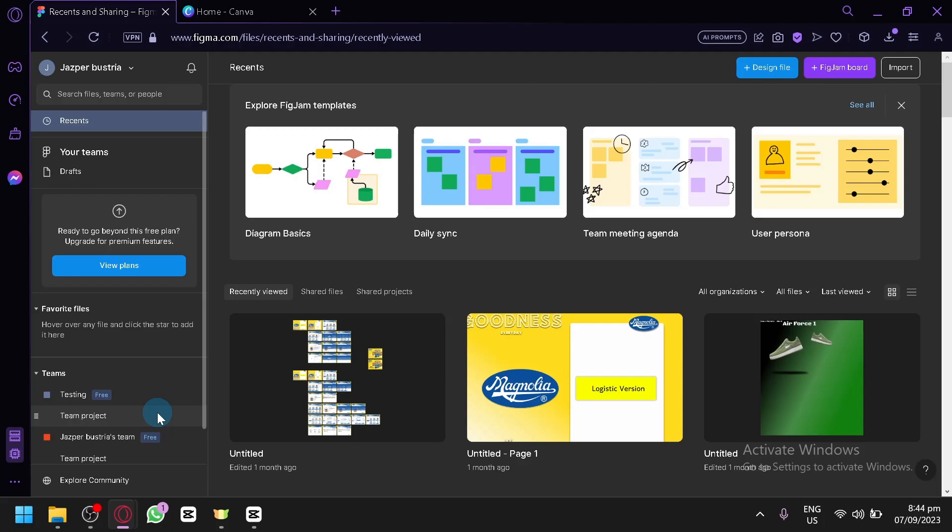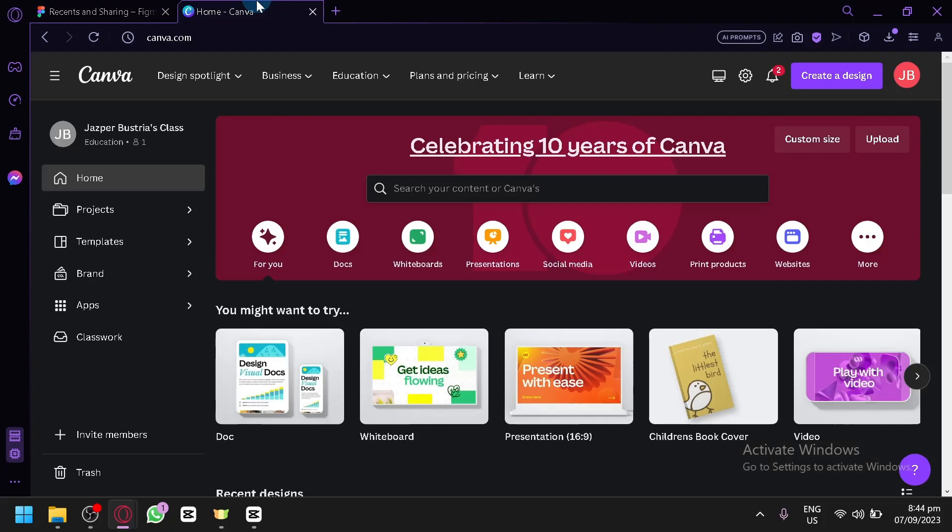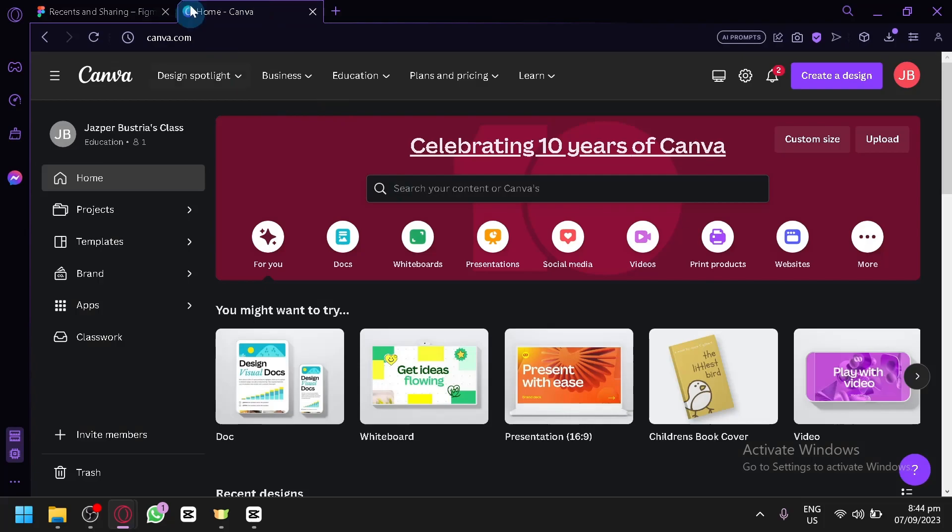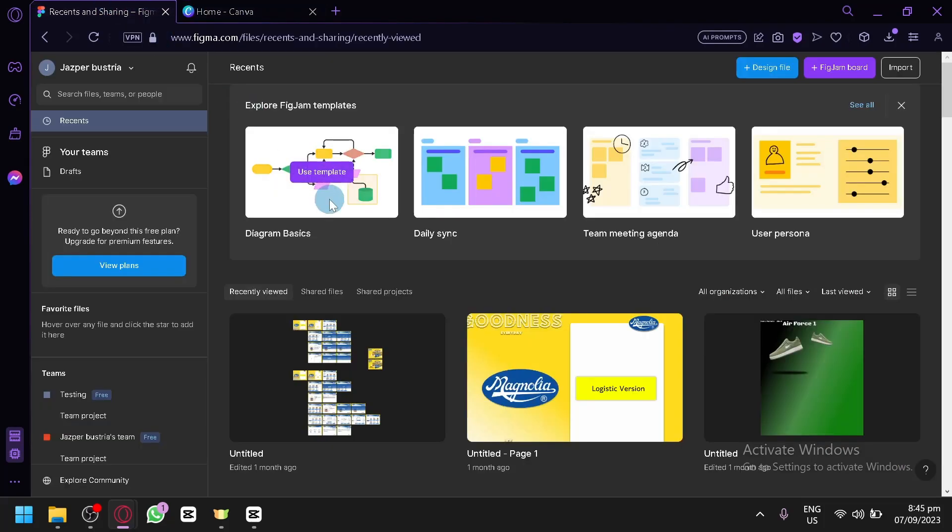Now in today's video, we will be doing a comparison between Figma and Canva. We will be showing you in UI and UX perspective how you will be able to present your different types of prototype projects in both Canva and Figma. So let's get started.